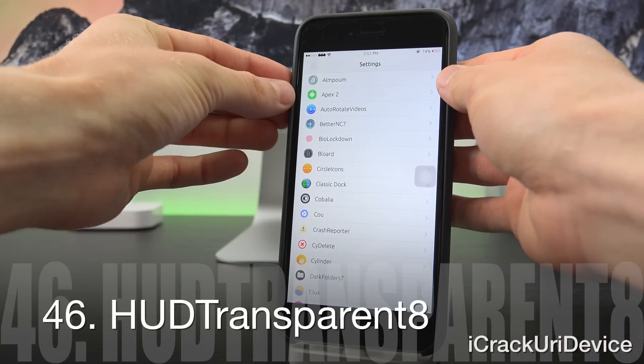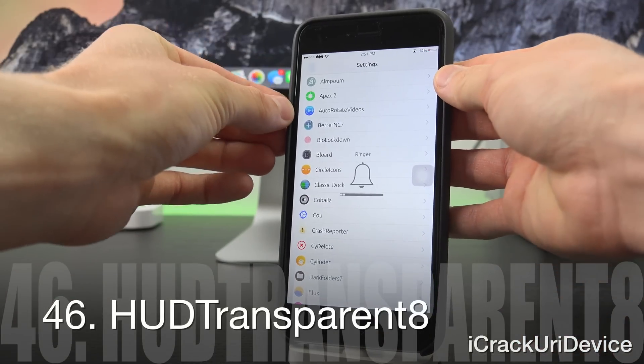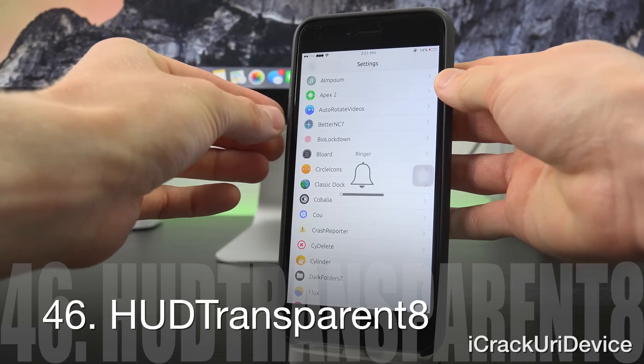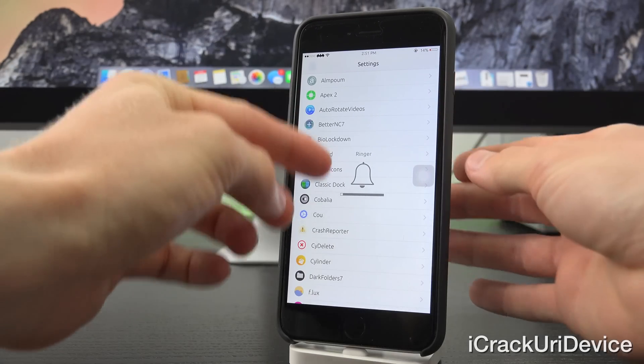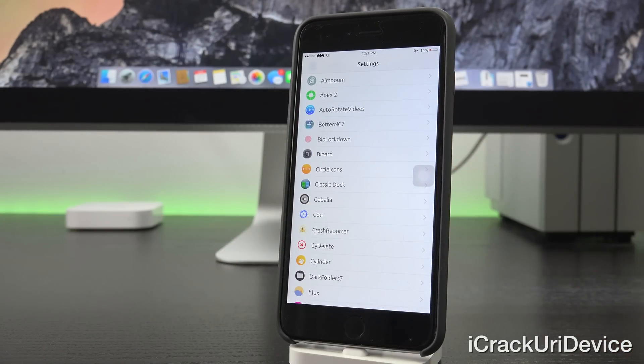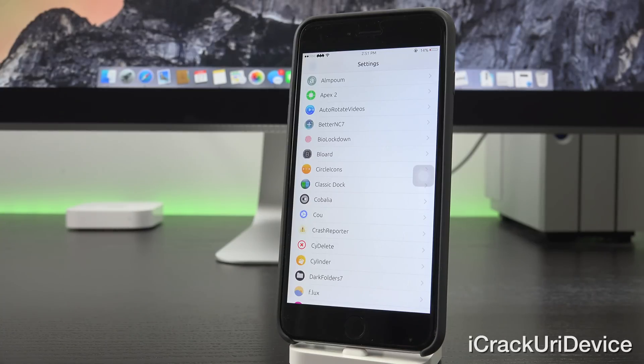HUD Transparent 8 is a great tweak that basically removes the background of the HUD or heads up display when controlling the volume level of your device.